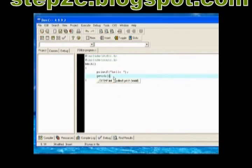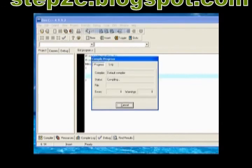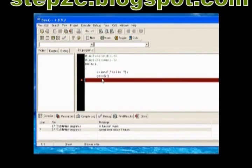For more information about installation, please visit Step2C.blogspot.com